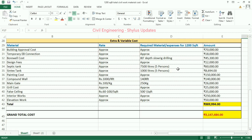Septic tank: capacity of 7,500 liters, enough for a family of 5 persons. The amount calculated is rupees 60,000. Syntex tank: capacity required is 1,000 liters, enough for a family of 5 persons. The amount is rupees 8,694. Painting cost: rupees 1,50,000.